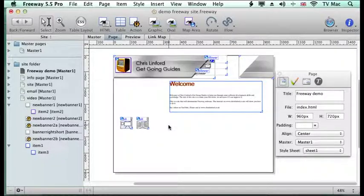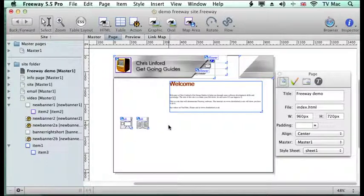Welcome to Christopher Inford Get Going Guides. This podcast will deal with how to add HTML code into the header section of your web page.